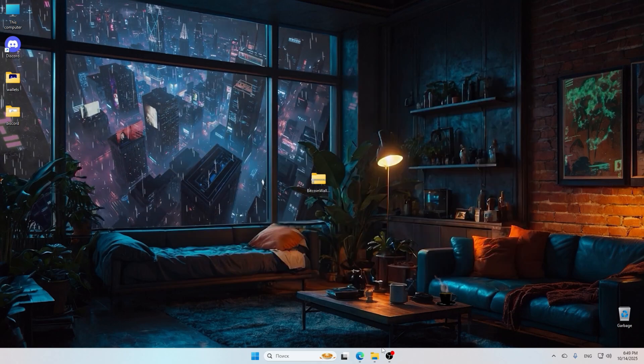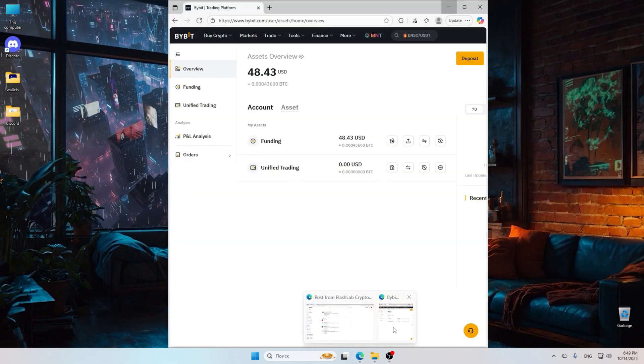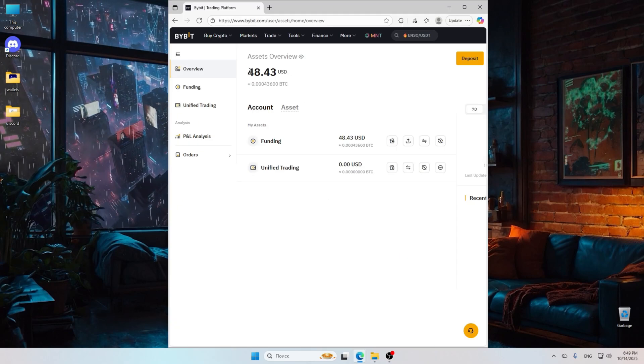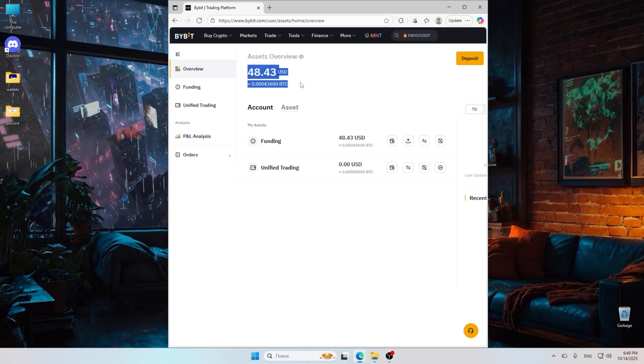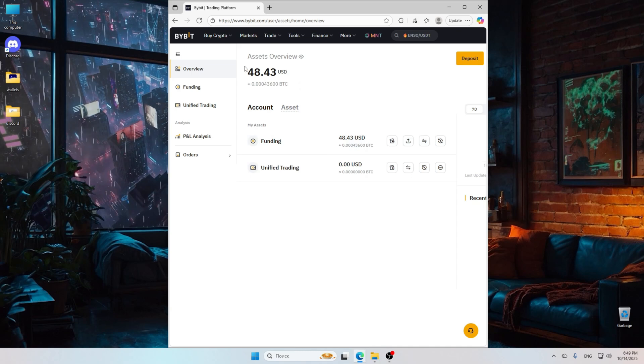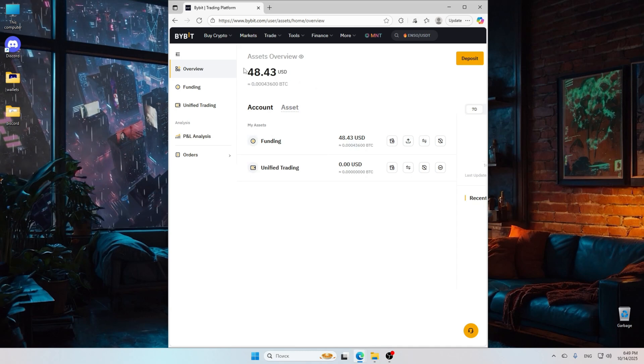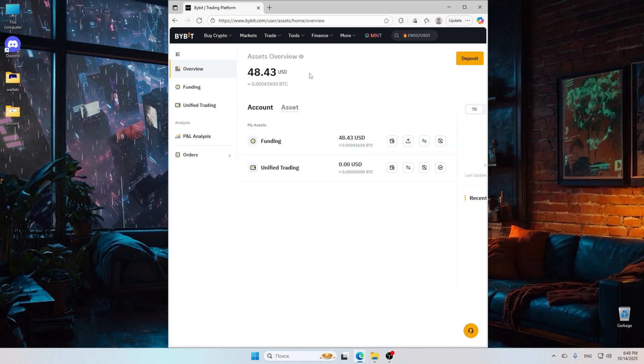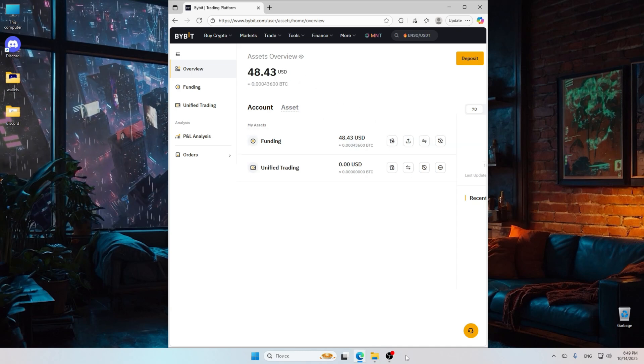Remember, mining can take some time so be patient as your balance grows. Now, let's talk about Bybit. Recently, many users have noticed an increase in their Bitcoin holdings on this platform.